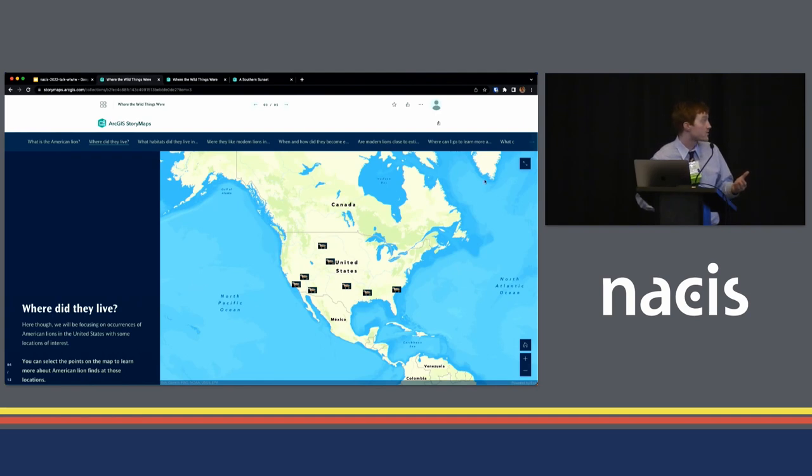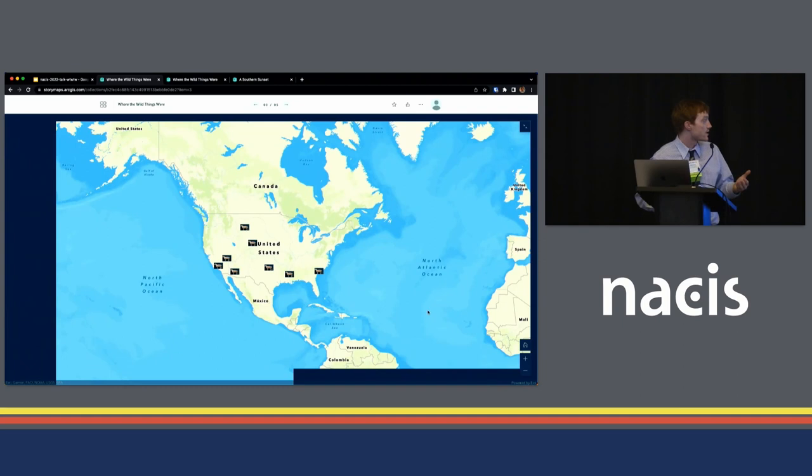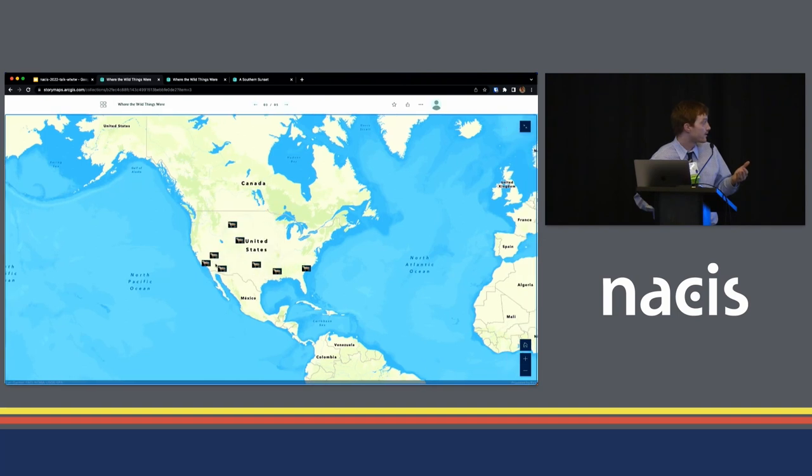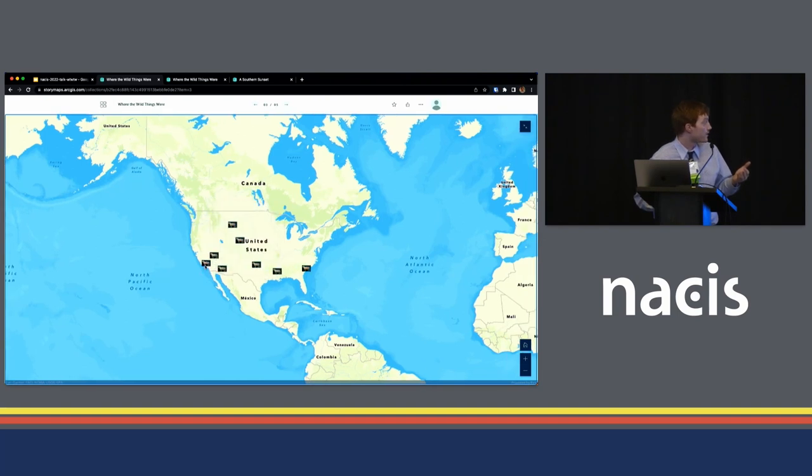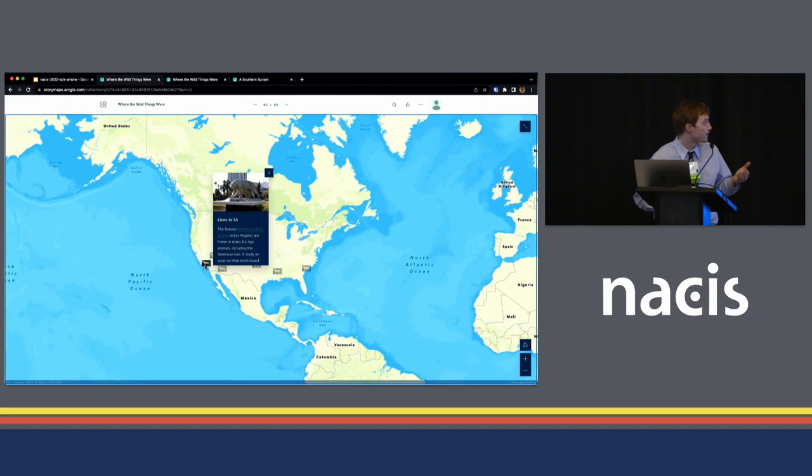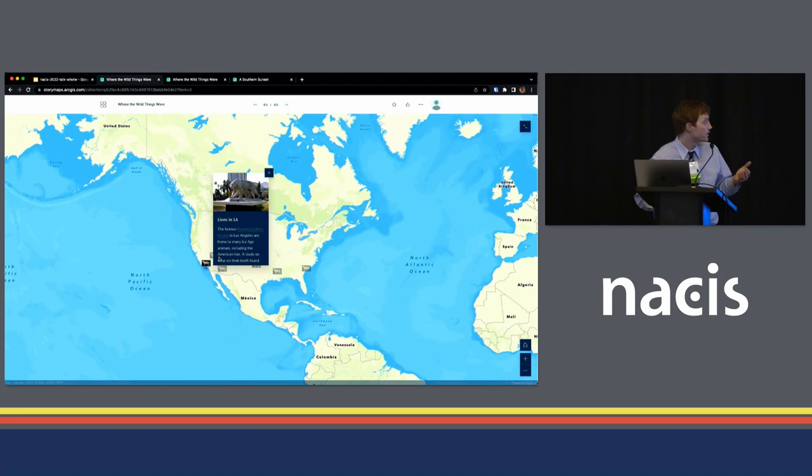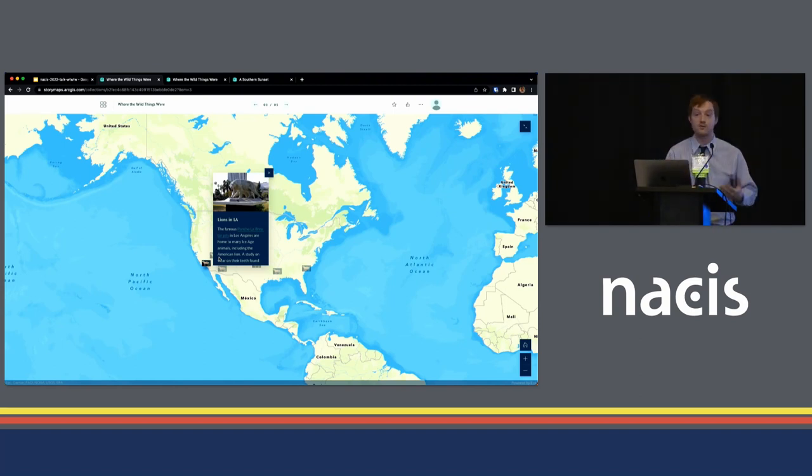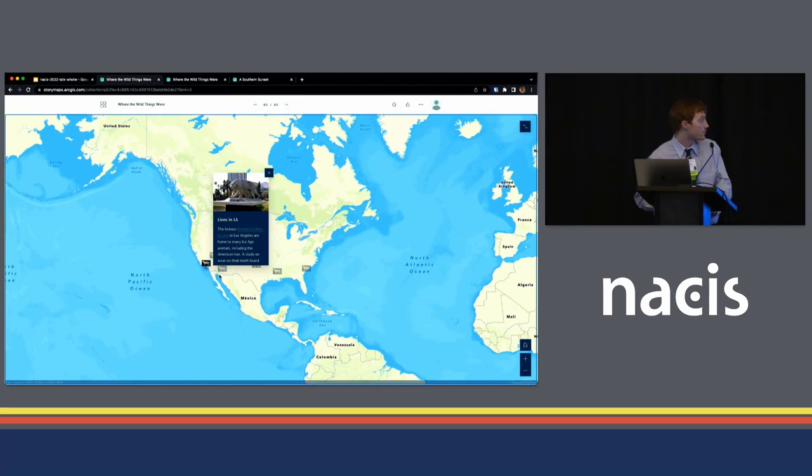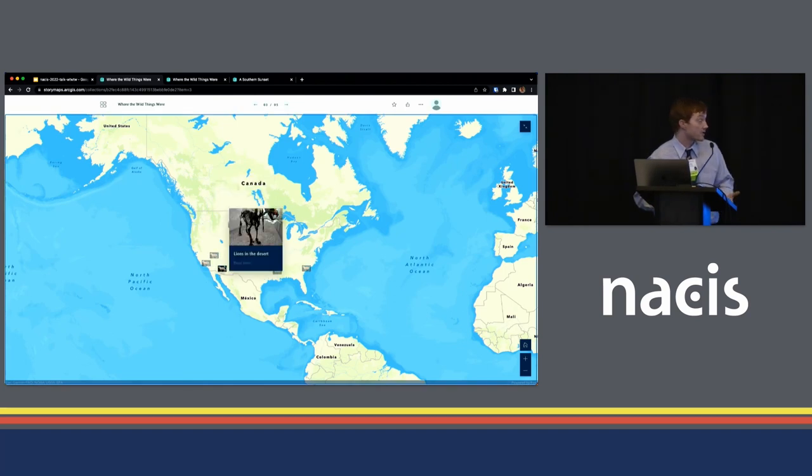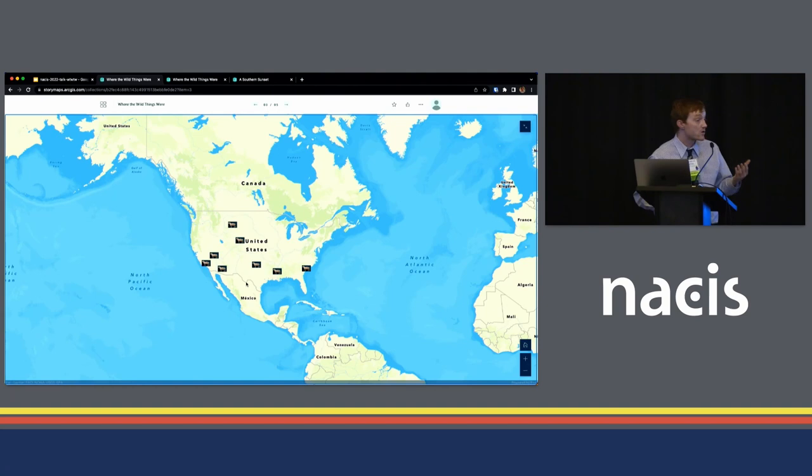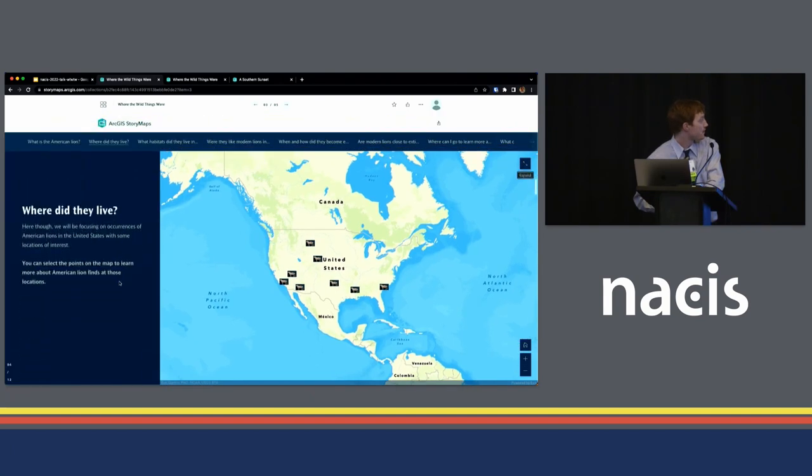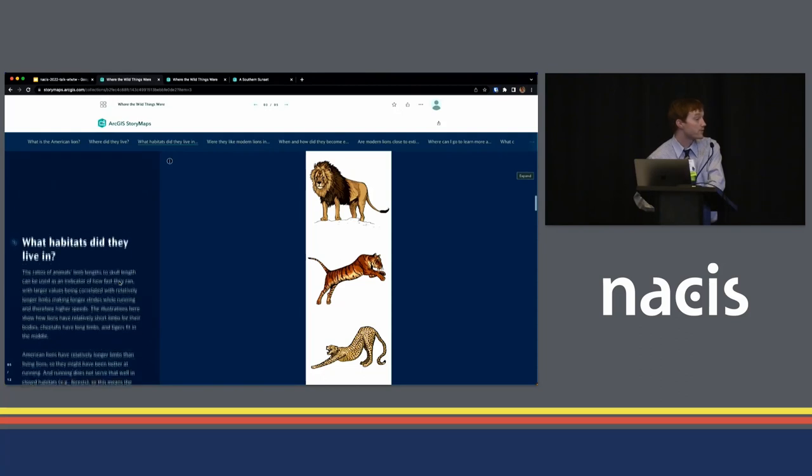And then we get into some of these localities that the gif from before was showing. So the user can expand this to full screen and say, maybe I live near Los Angeles and I'm interested. What's going on over here? And I can say, oh, wow, I didn't know that there were lions in what's now downtown Los Angeles that have been found at the Rancho La Brea Tar Pits. And we include with all of these points of interest hyperlinks for users to dive in for more information, some localities, including near Las Vegas on the east coast a little bit in South Carolina and so forth.